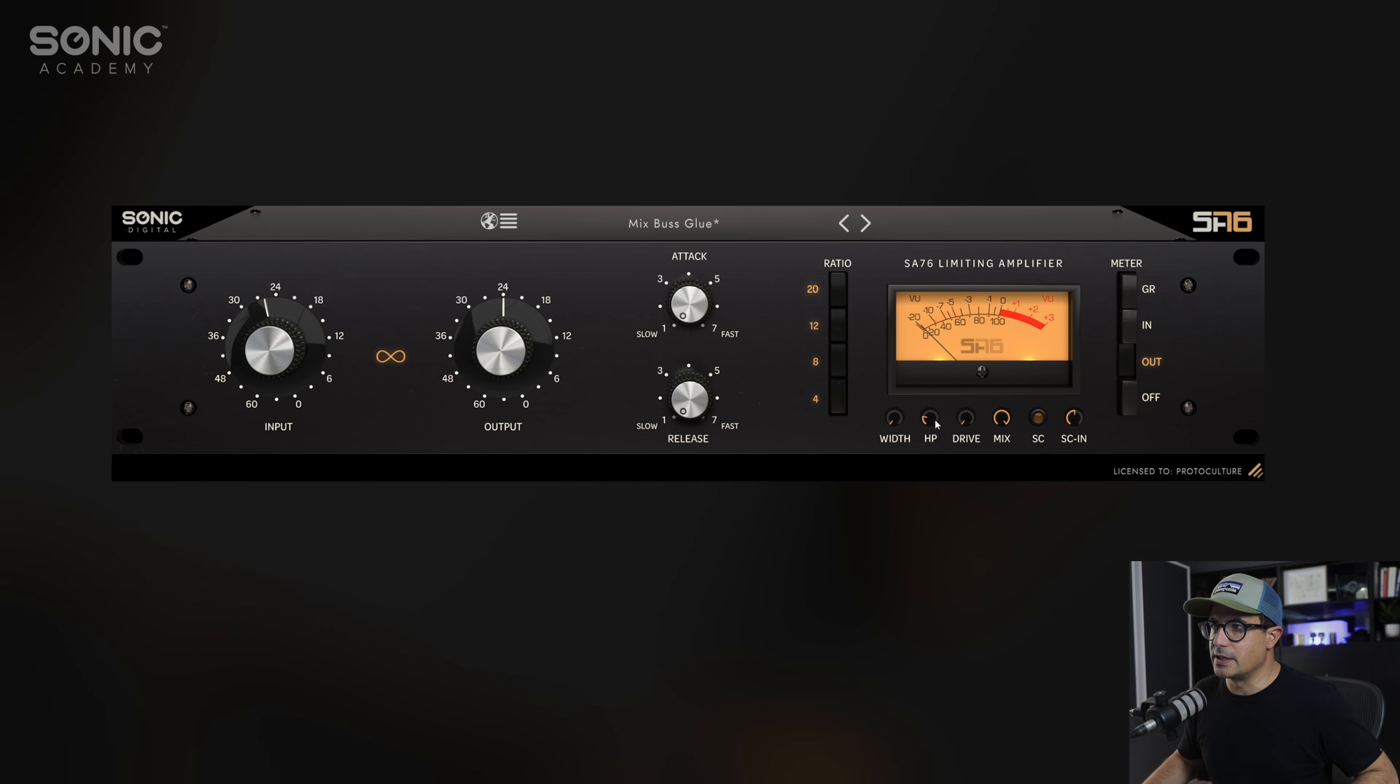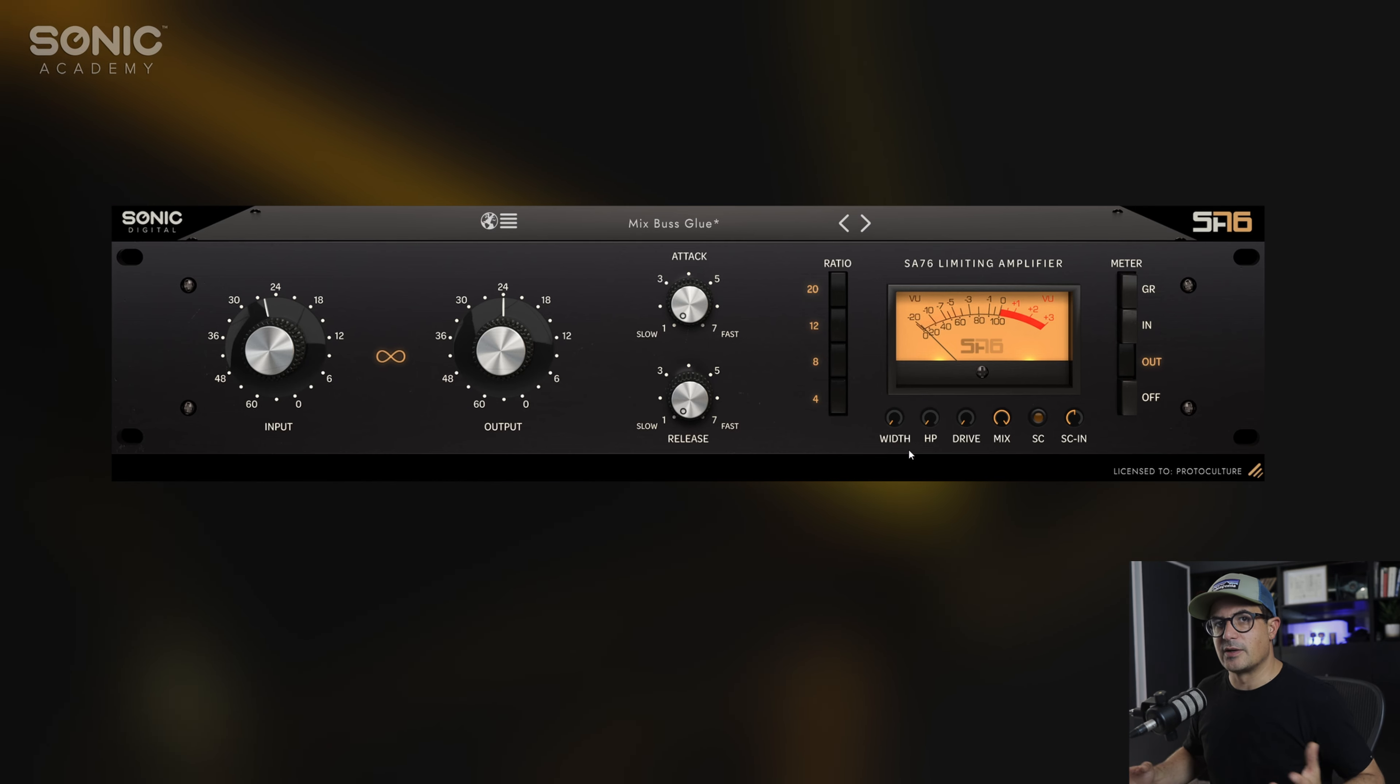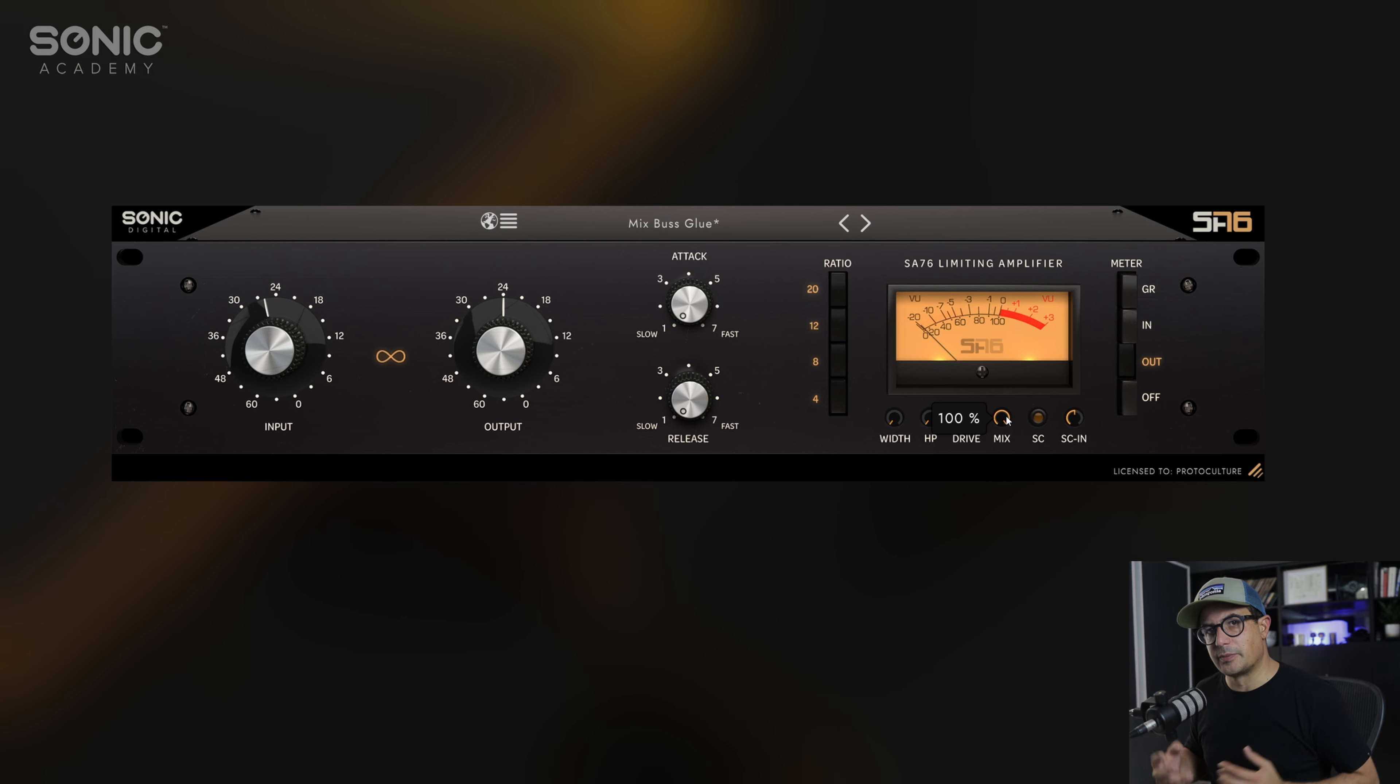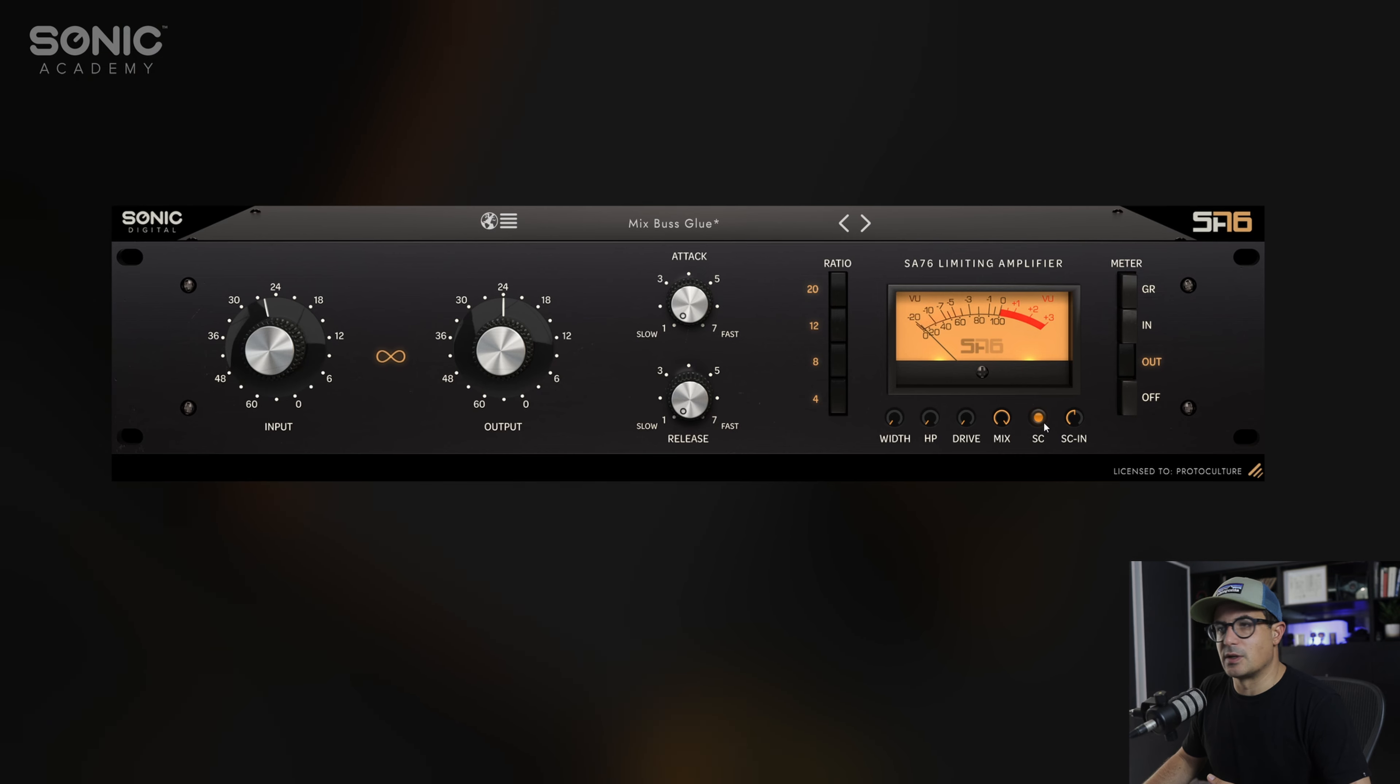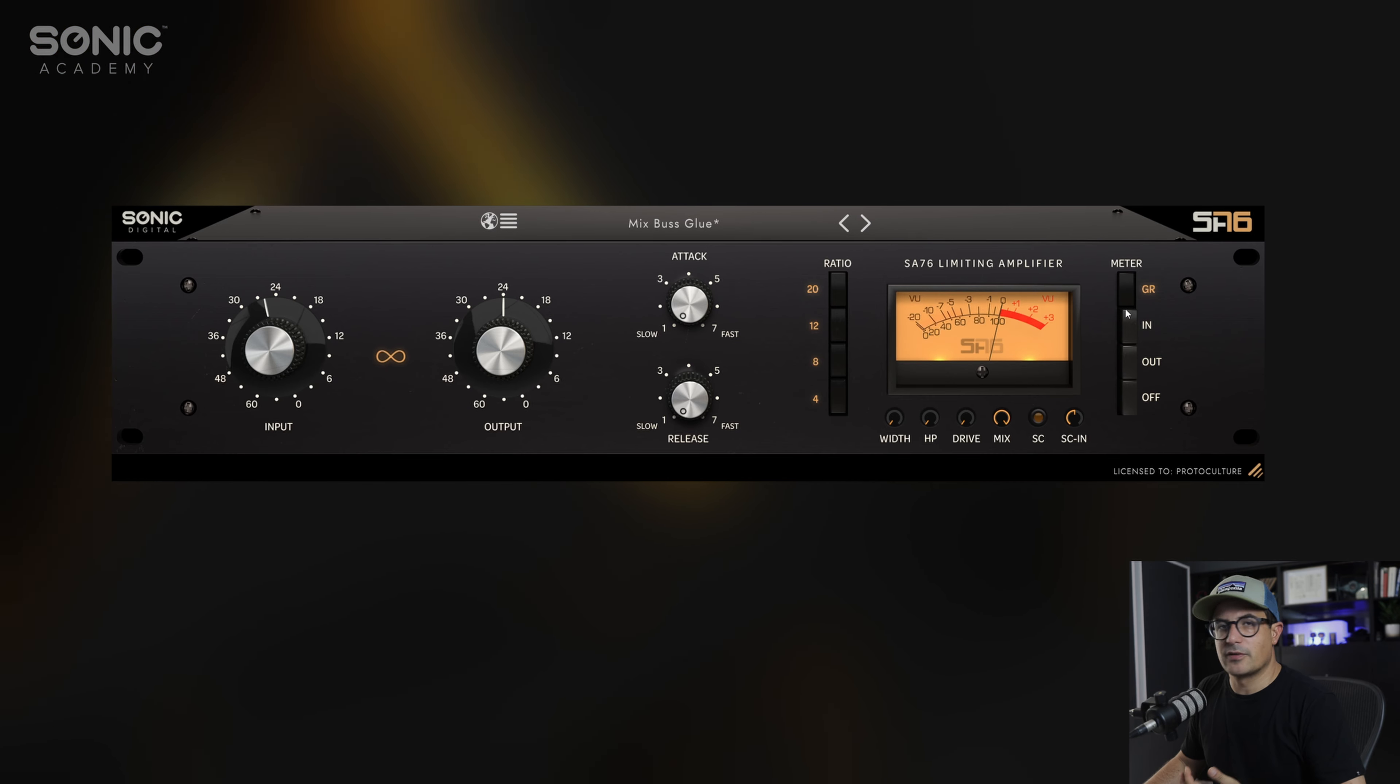We've got a drive circuit in here as well, a mix knob so you can do parallel compression directly within the plugin, a side chain gain control here, and of course you can enable side chain compression with this button. Lastly, we've got the metering control. We have off, we have out, we have in, and we have gain reduction occurring when the compressor is active.